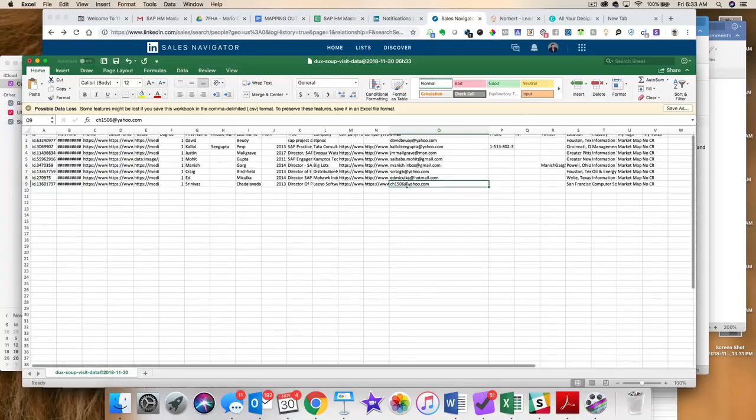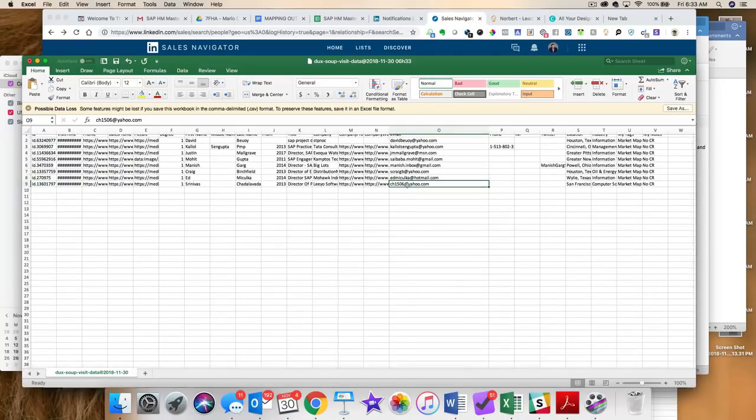And you have to still follow reasonable guidelines when you use DuckSoup, right? Don't go scanning 1,000 profiles a day on DuckSoup. That's going to get you banned or at least you're restricted from LinkedIn.